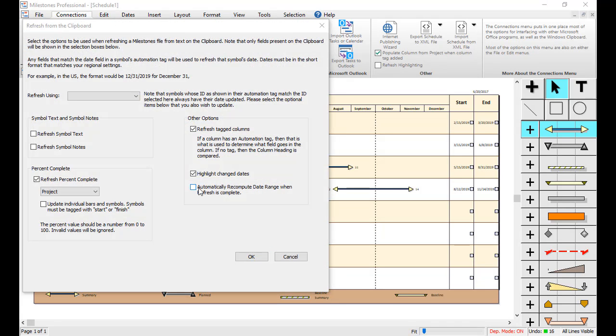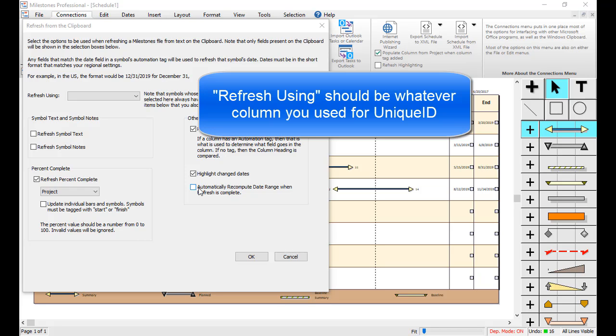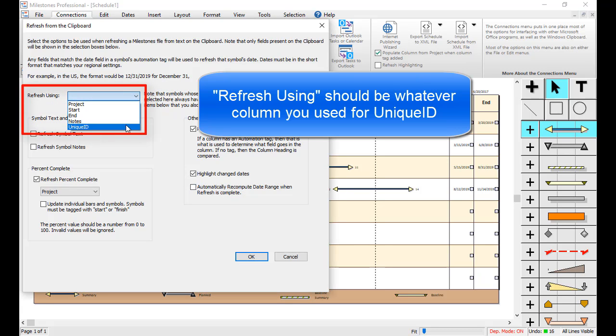This is the refresh screen for refreshing from the clipboard. For the Refresh Using, you will need to choose whatever column name from Excel you used for Unique ID. So I will choose Unique ID.